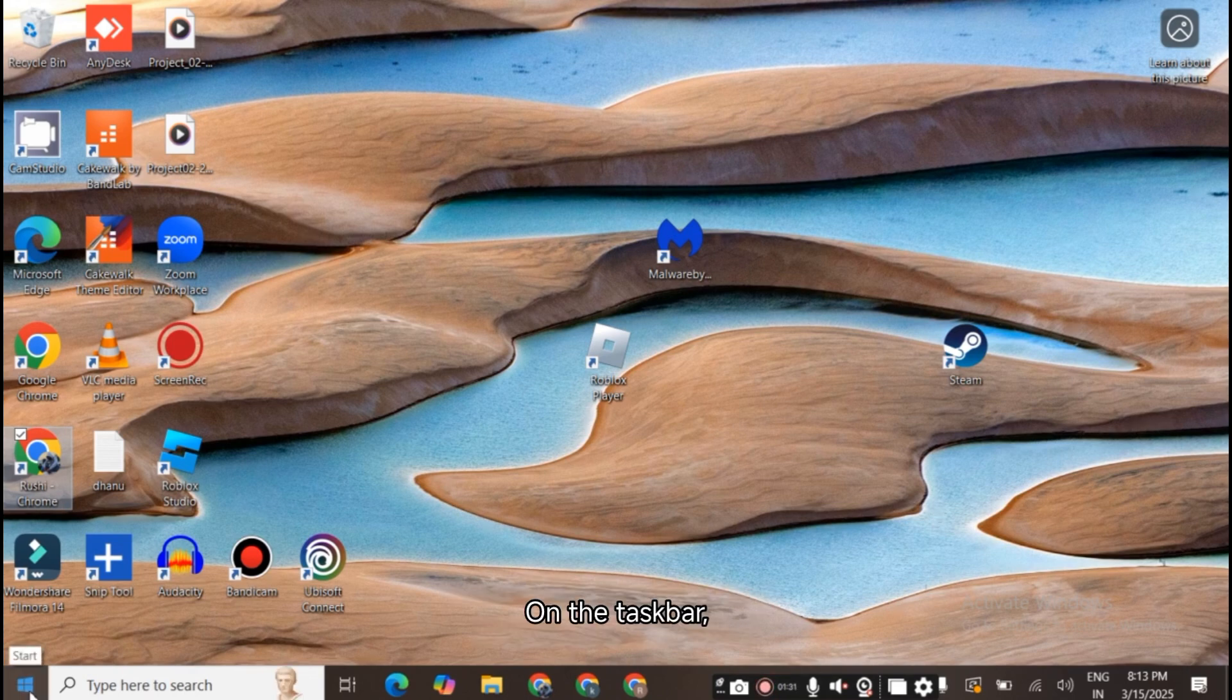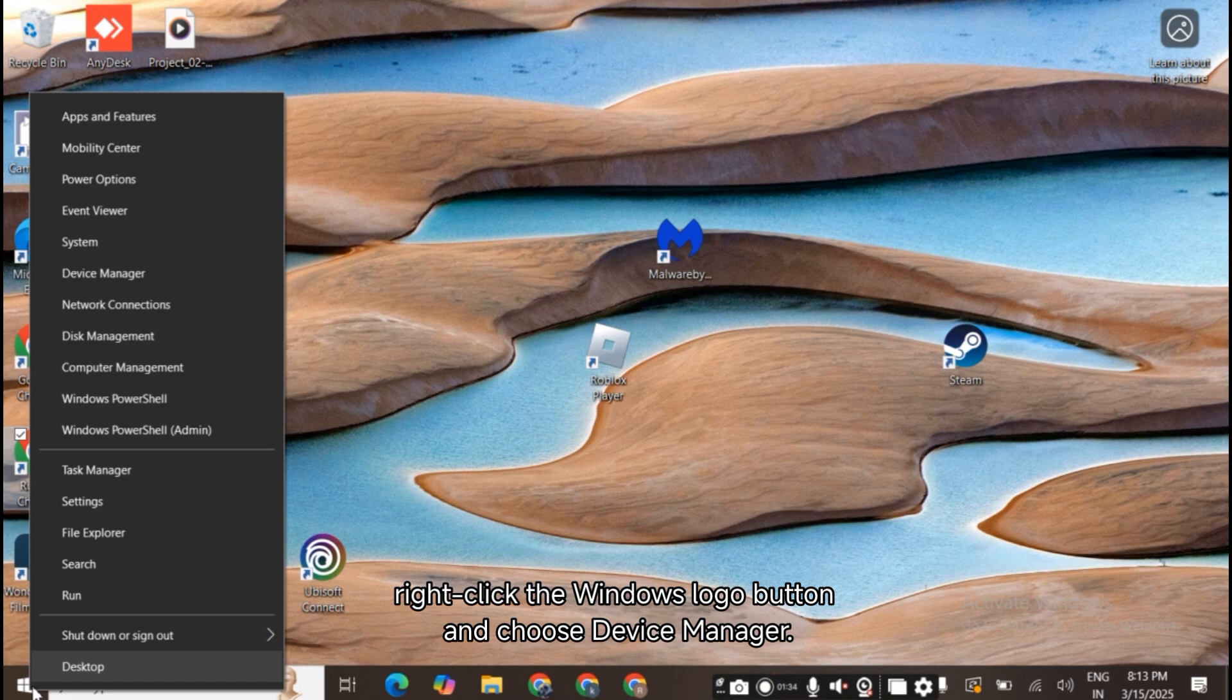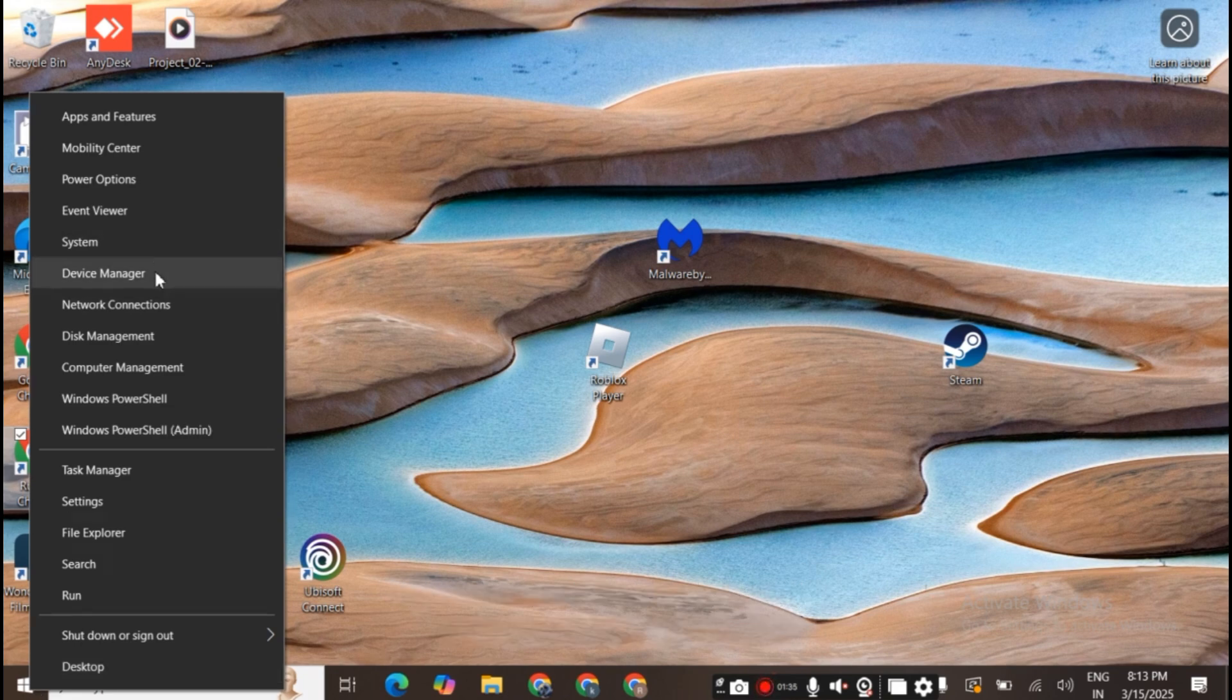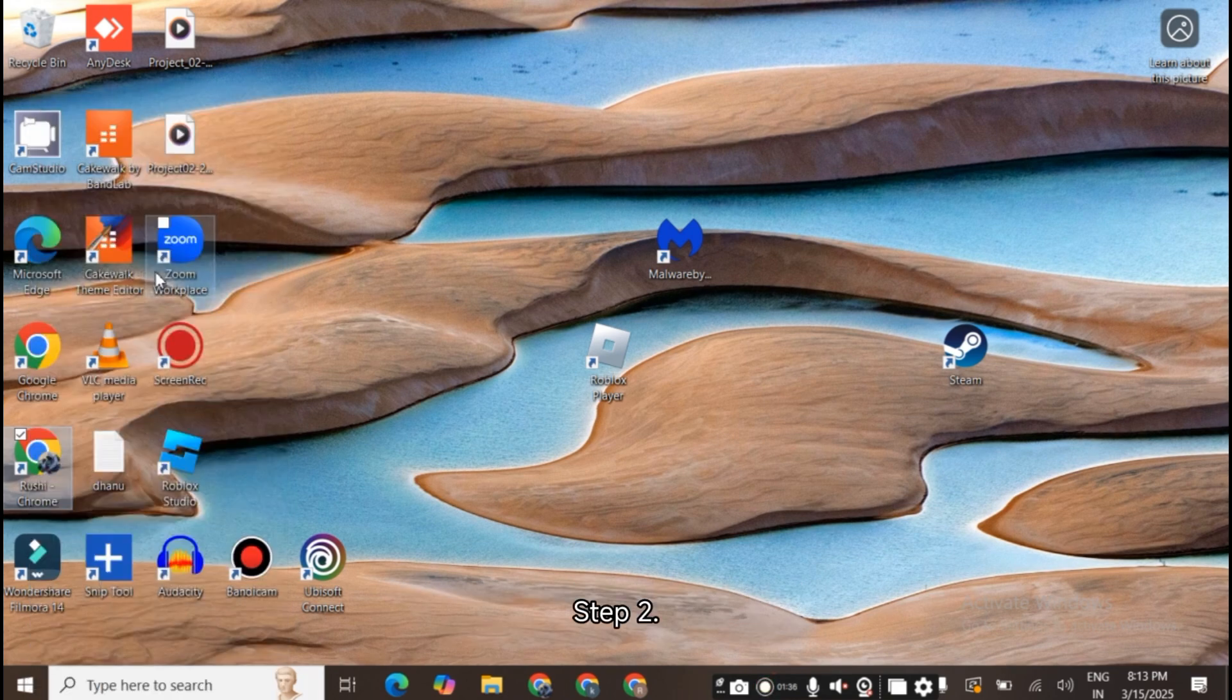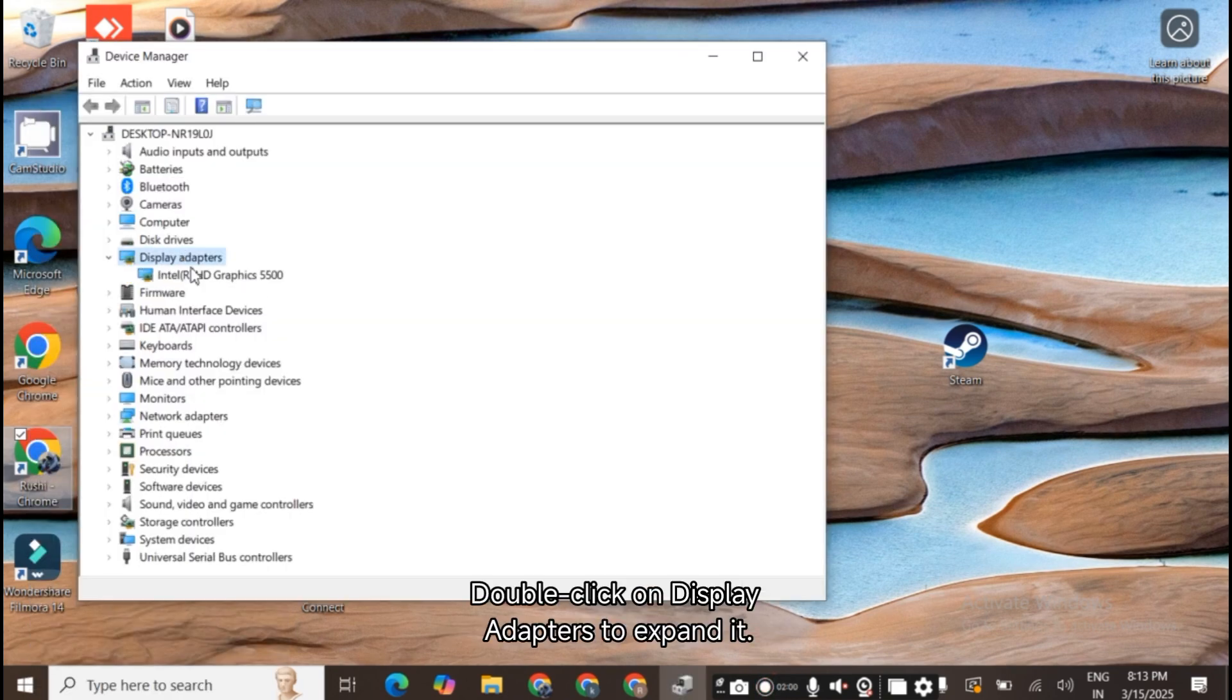Step 1. On the taskbar, right-click the Windows logo button and choose Device Manager. Step 2. Double-click on Display Adapters to expand it.